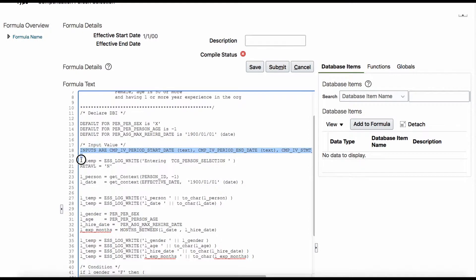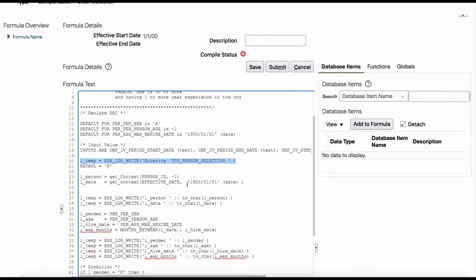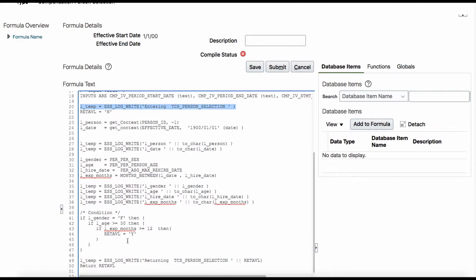We haven't used this part. We haven't used any of these input values, so you don't need to declare that — it is not necessary to declare that part. I will show you where the log will be displayed. The condition is basically I am making as three if-conditions, but actually you can put it in one condition as an AND condition. We will do that later.